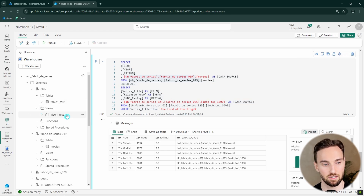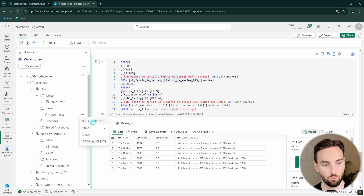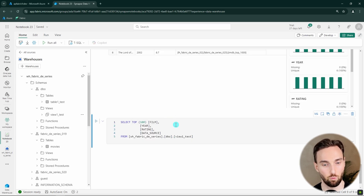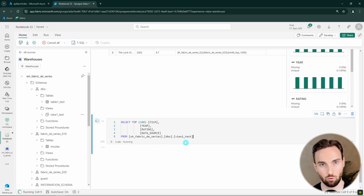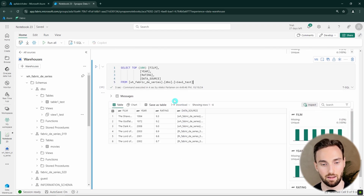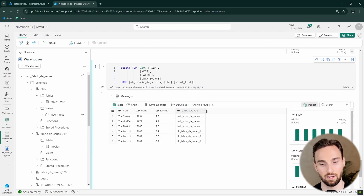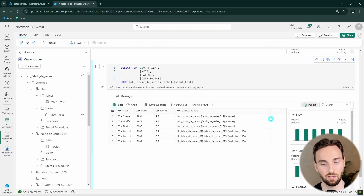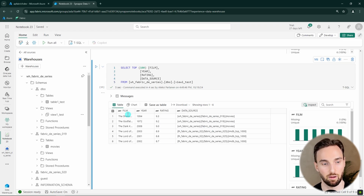We can see the newly created view under the DBO schema in the views folder. From this view we can run further queries — for example, select top 100 rows. The result comes from that view, which itself uses cross-database or cross-endpoint queries in the background, since the data comes from two different endpoints.